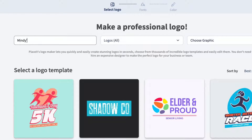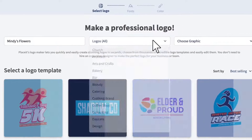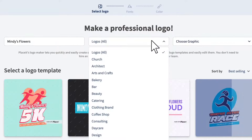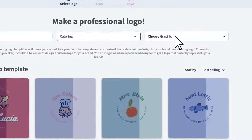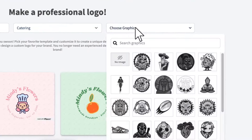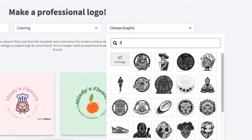Choose an industry and select the main graphic. You can either fill in these boxes or leave them blank to see different options.